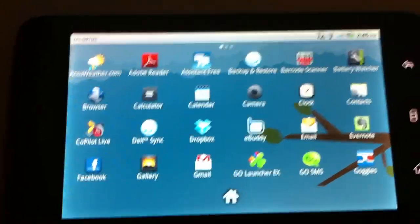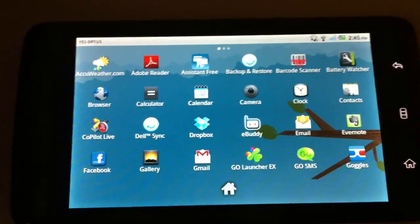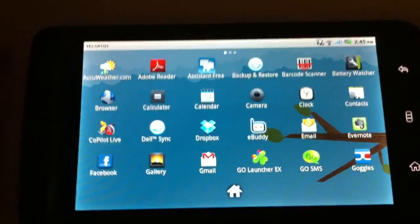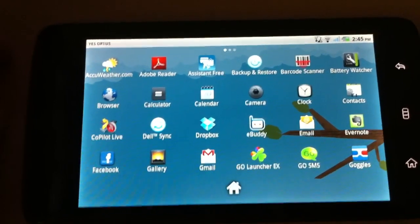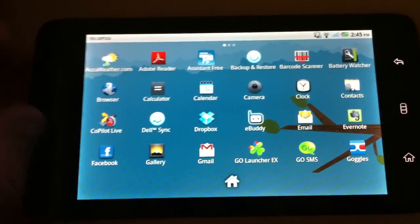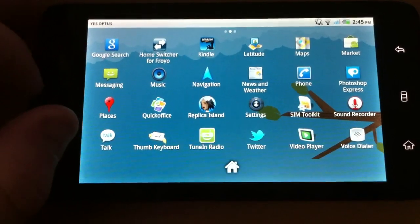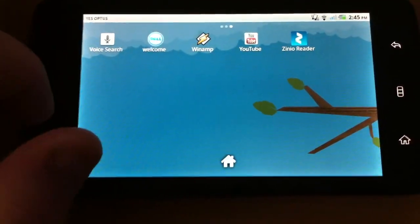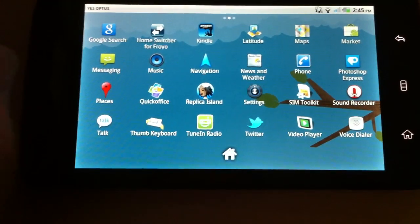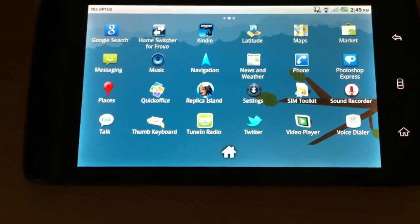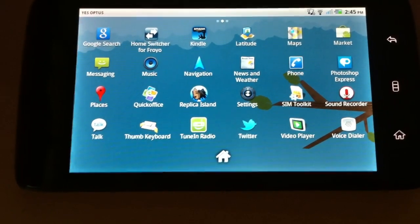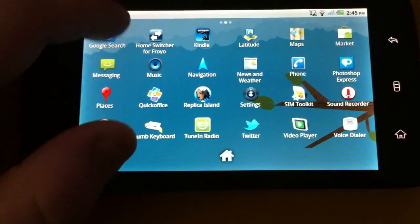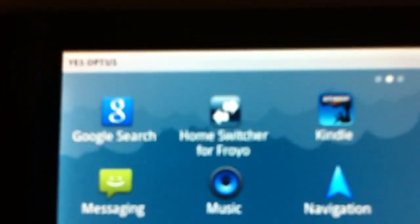There is probably a way to do it in the settings. I haven't looked. However, I have downloaded this application, if I can find it. It lets you switch between launchers pretty easily. Where is it? Oh, here it is. Home switcher for Froyo.